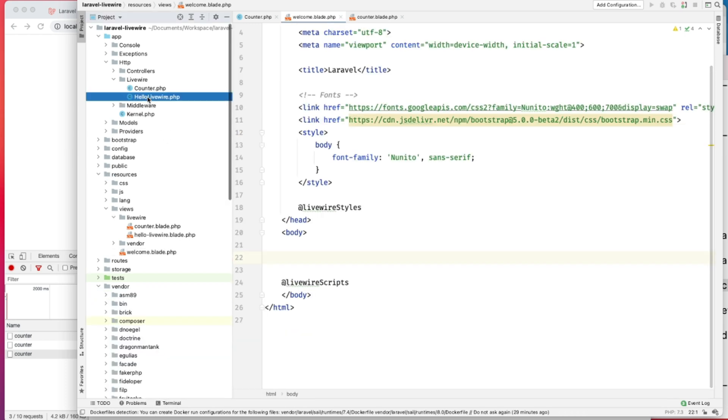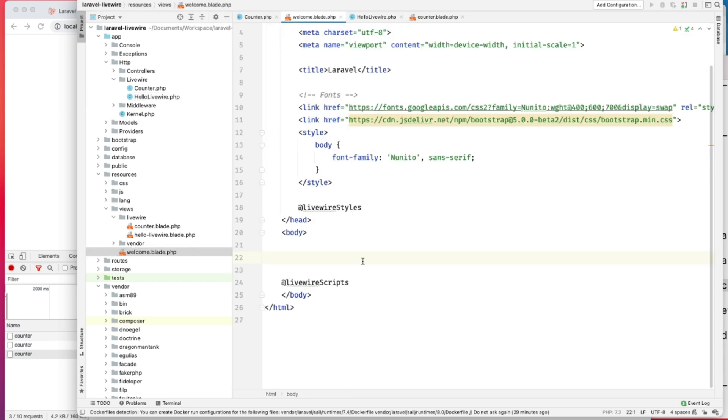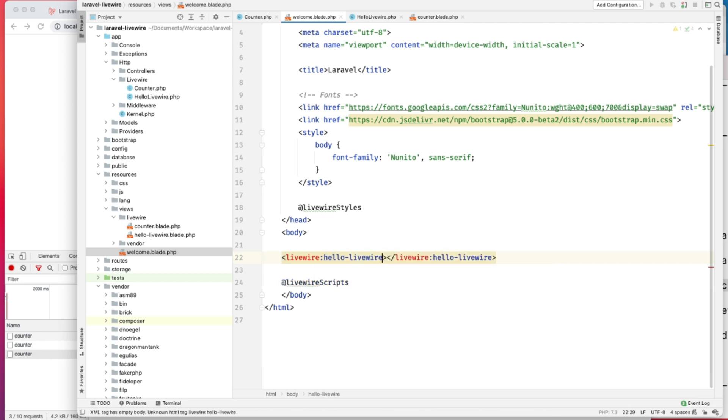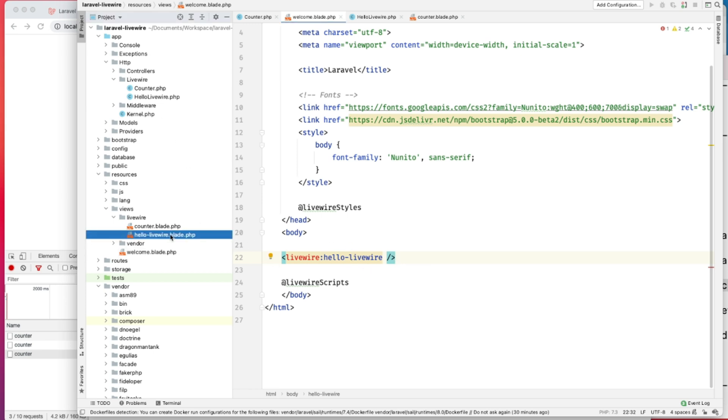Let's go ahead and check this, LiveWire. So let's render our new component here. Hello LiveWire. In this component, we'll just render a property here and let's make it